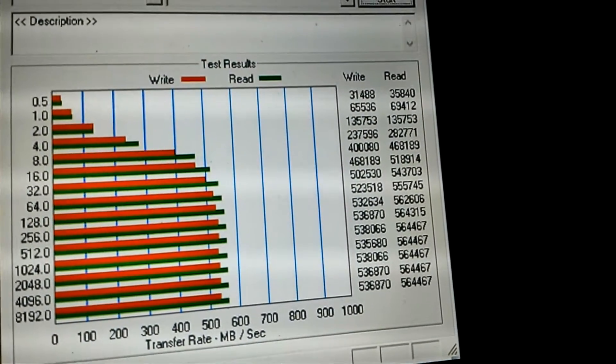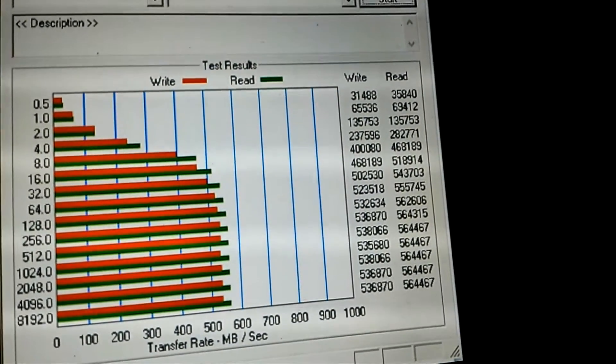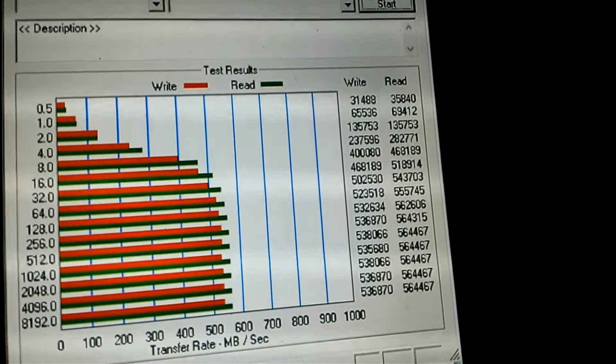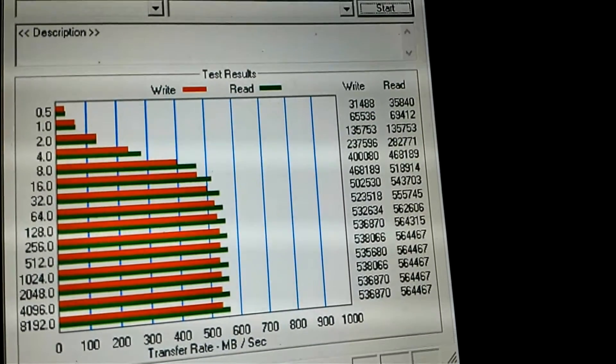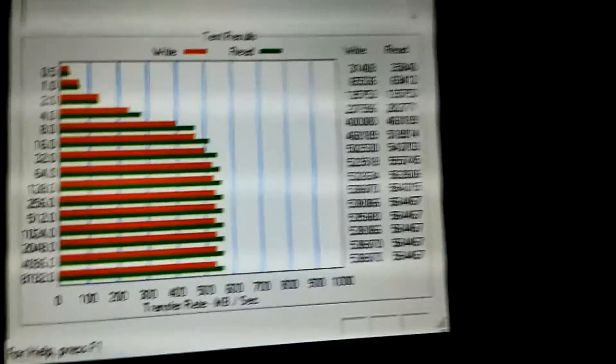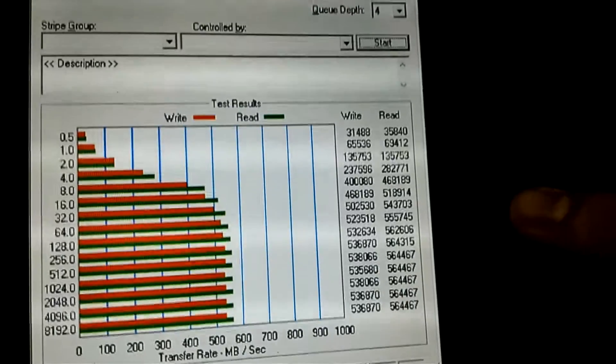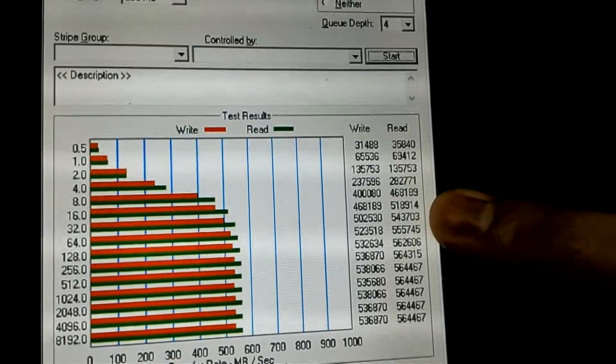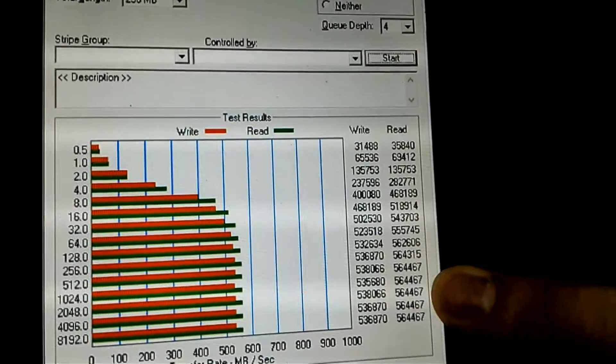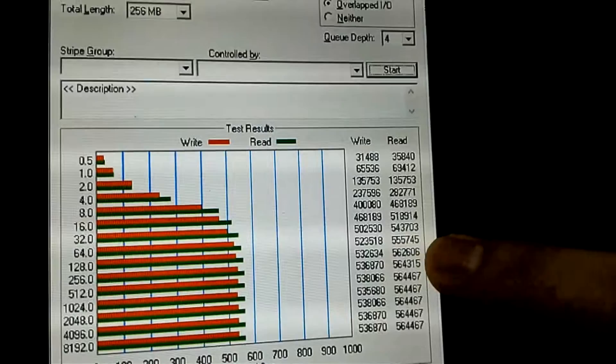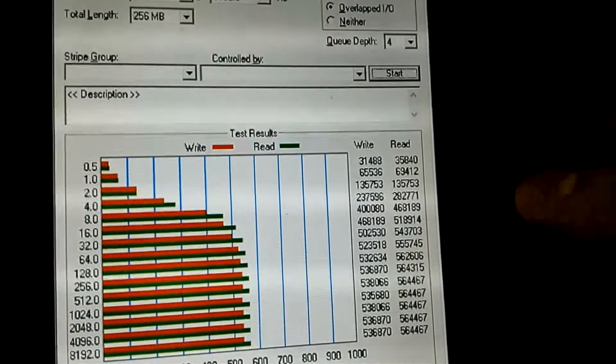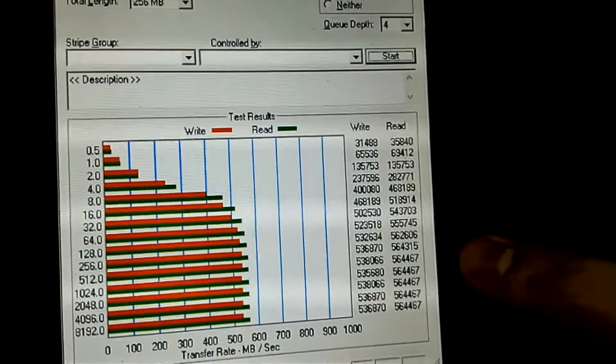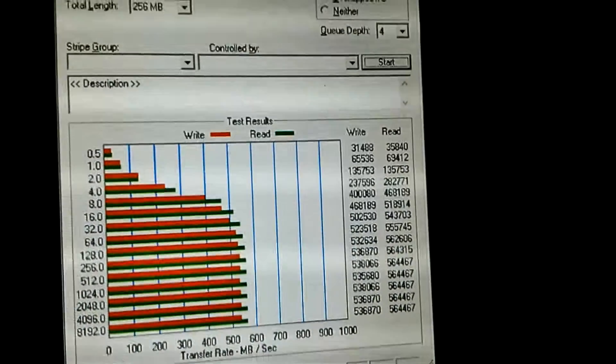Once you have a file size block of 32MB and above, we are getting very good speeds of 500 MBps and above for both read and write. The next test is Crystal Disk Mark.